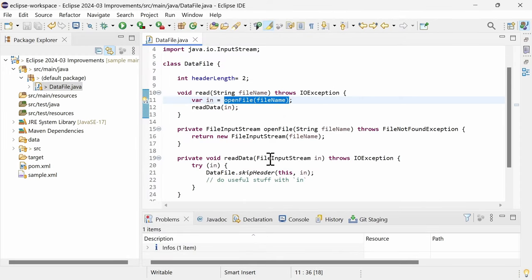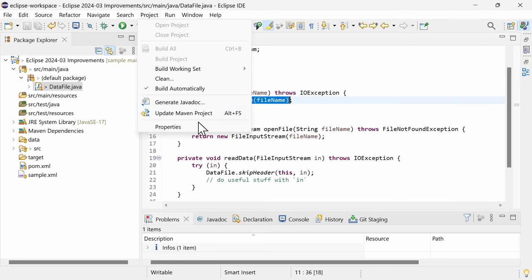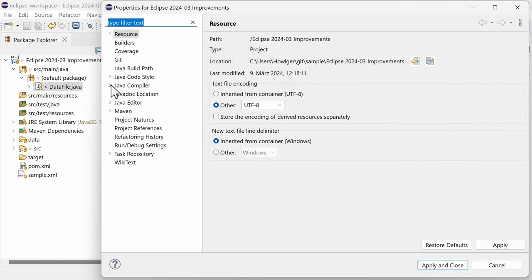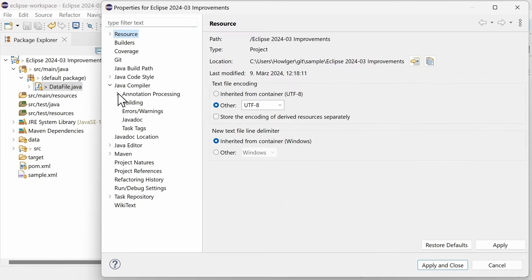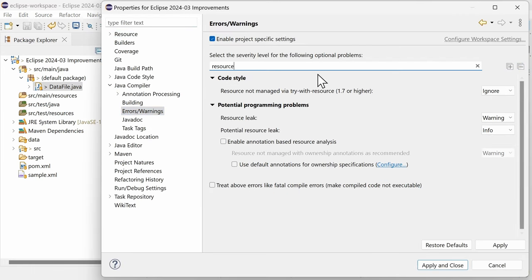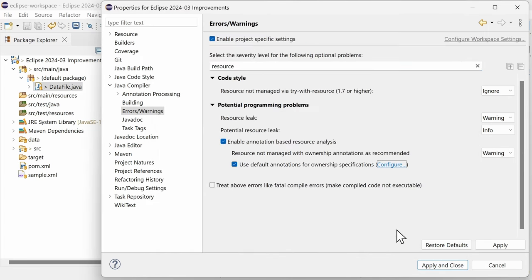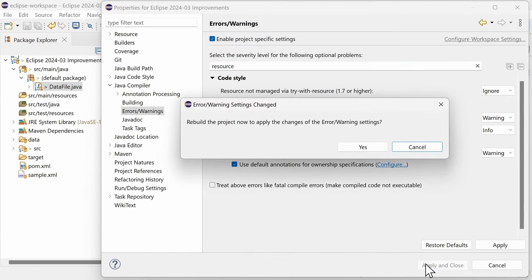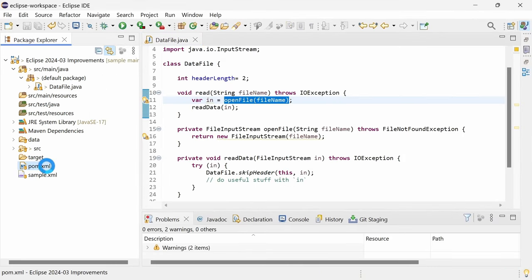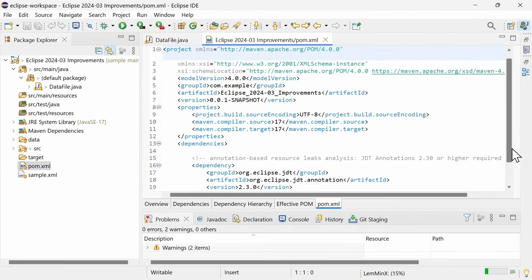Similar to the annotation-based null analysis that you may know. To enable it, in Project, Properties, Java Compiler, Errors Warnings, check Enable annotation-based resource analysis, and make sure that the JDT annotations have been added as dependency.